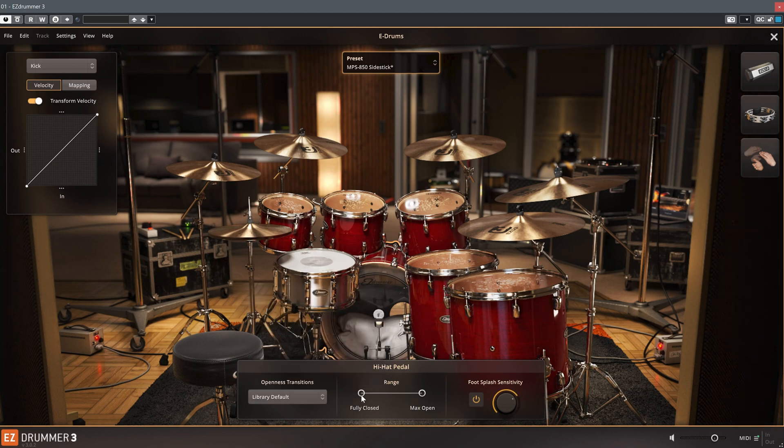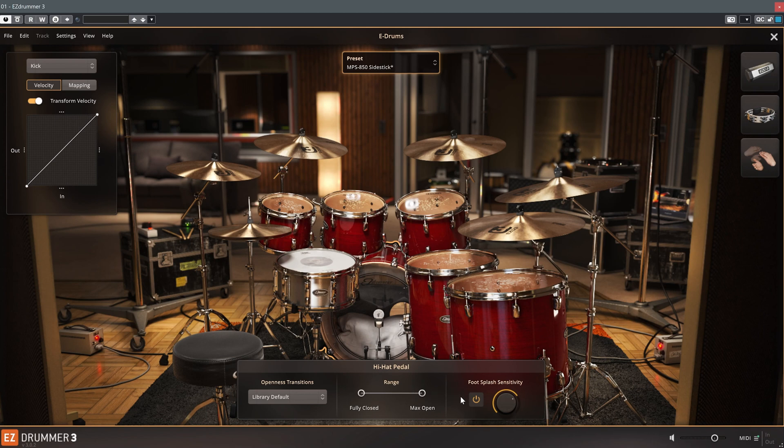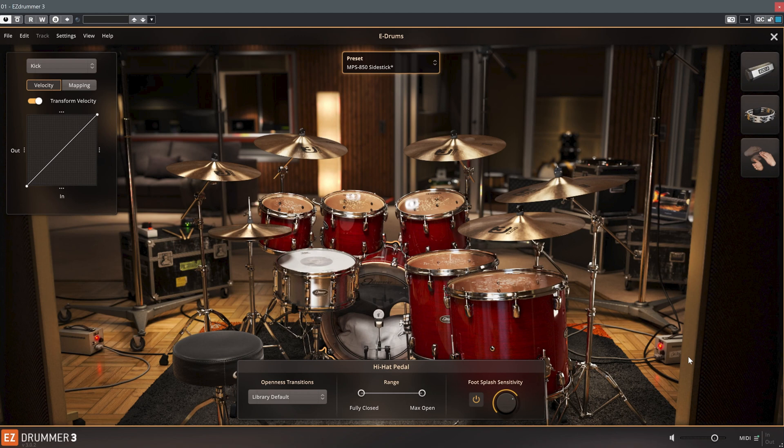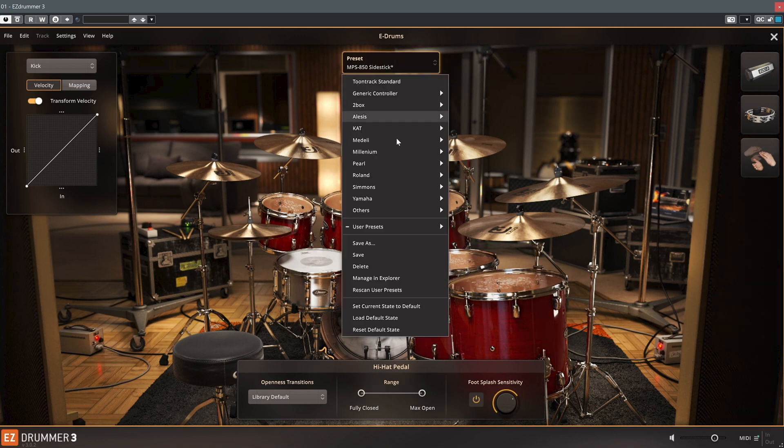The hi-hat range setting lets you adjust the upper and lower limits for opening and closing the hi-hat. You can also adjust the splash sensitivity. After you've made your adjustments in this section, don't forget to save your preset.